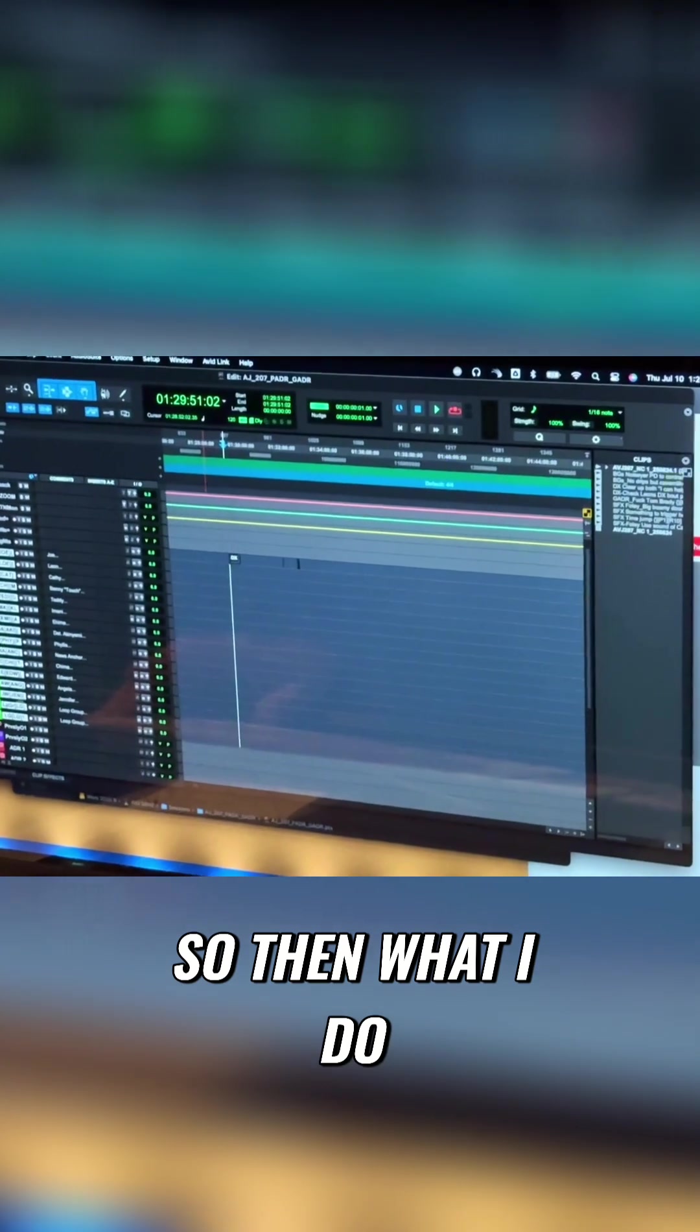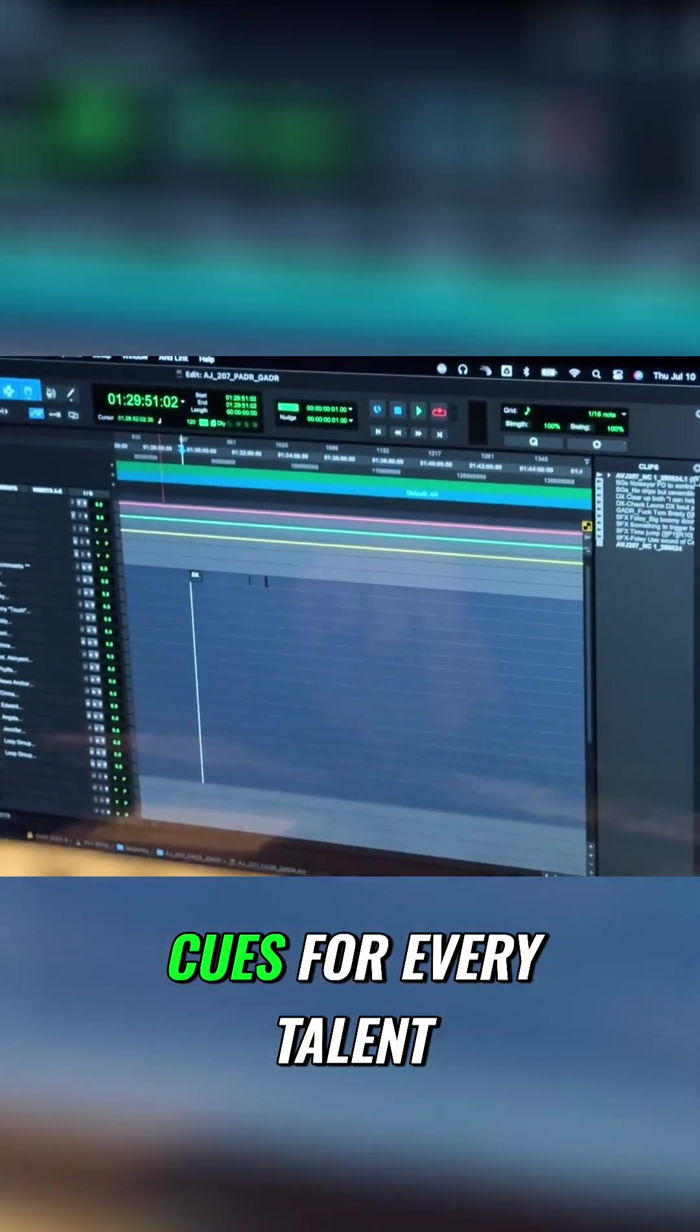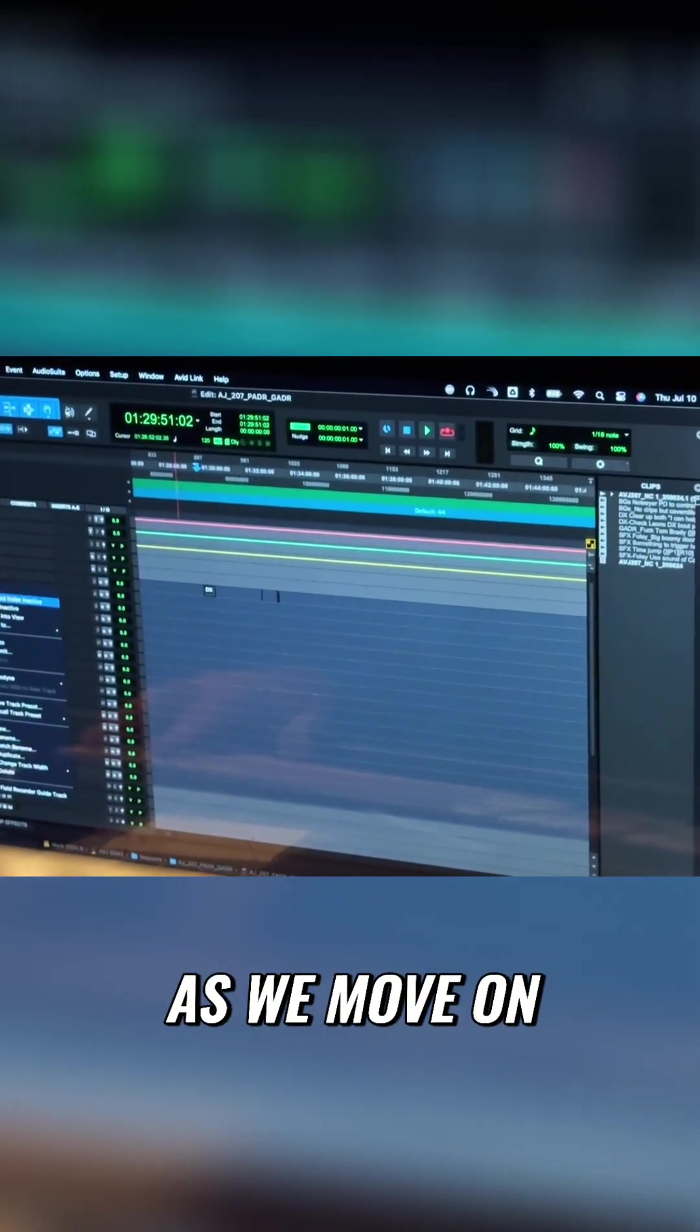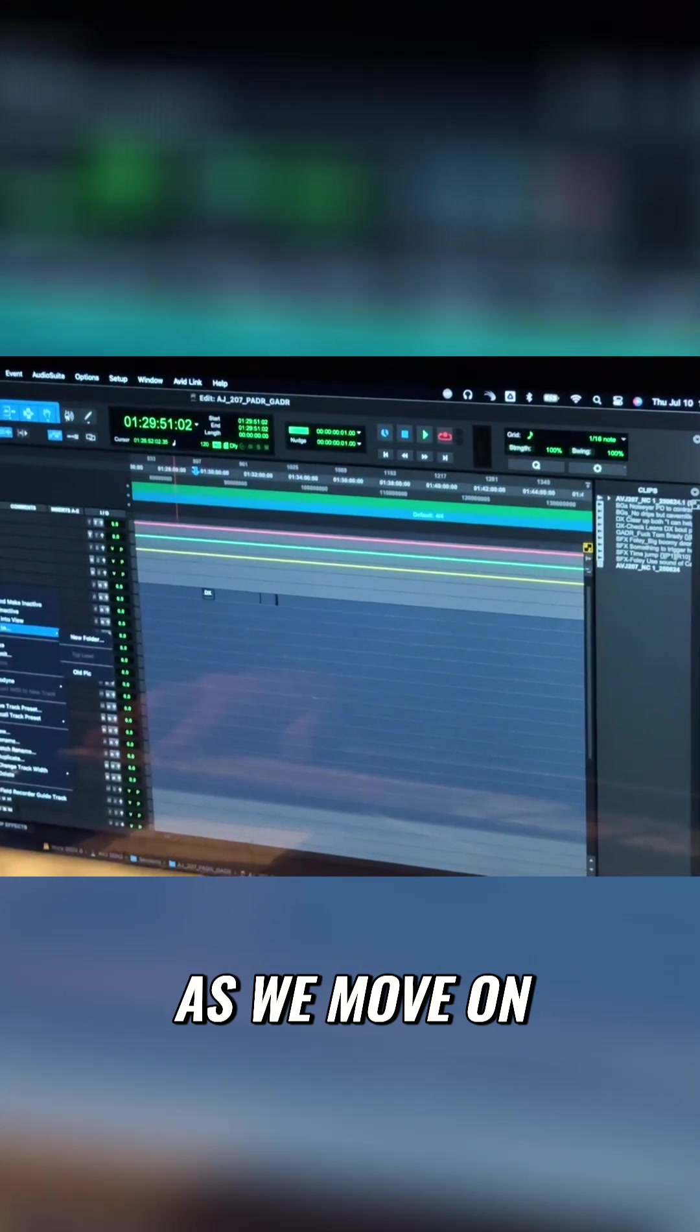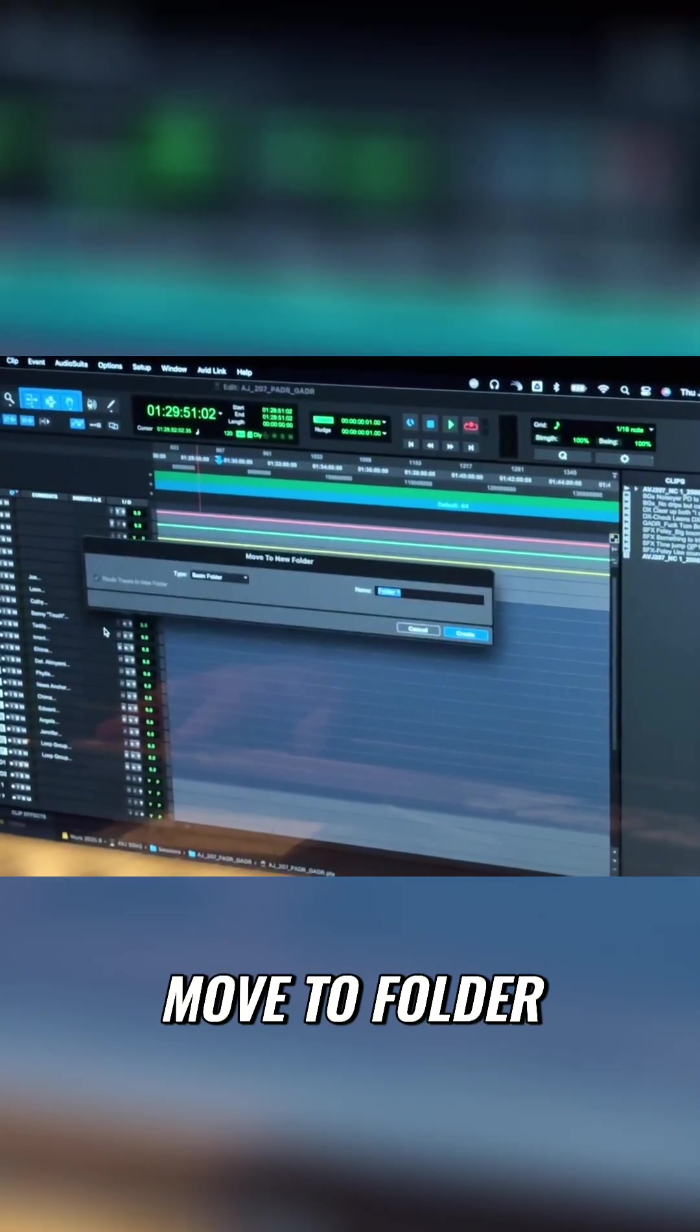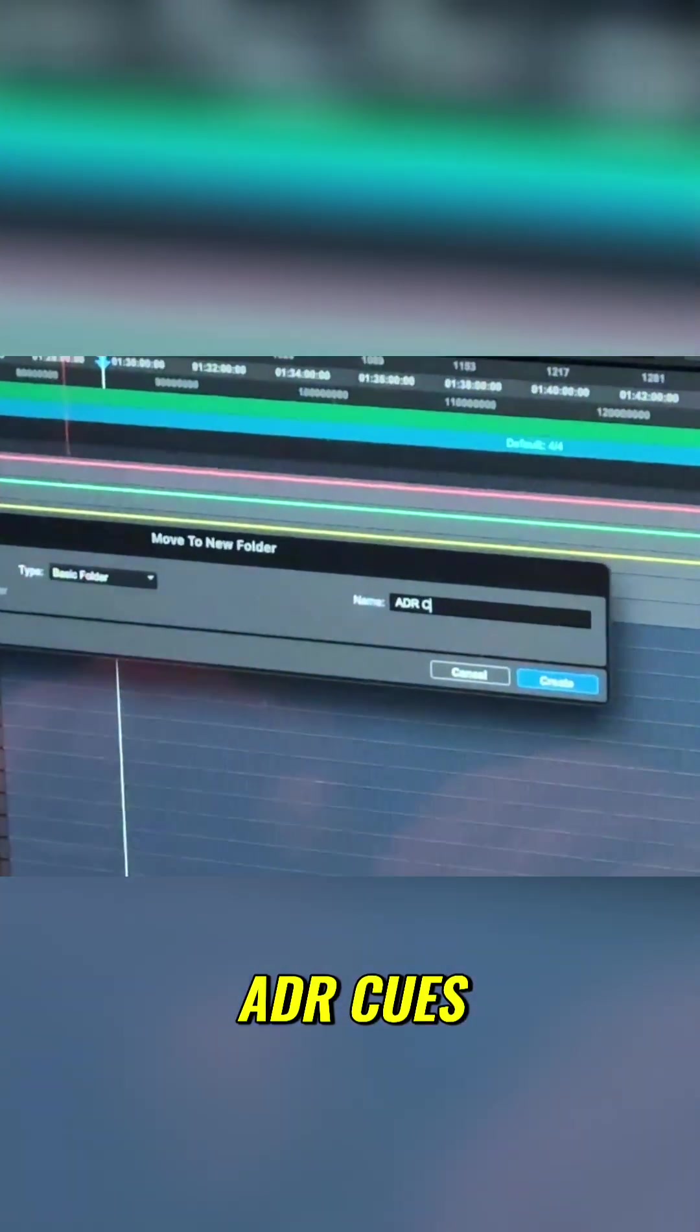So then what I do, my first thing I do is I make cues for every talent. And then when I'm done with that, as we move on, I right-click over here, move to folder, and I call that ADR cues.